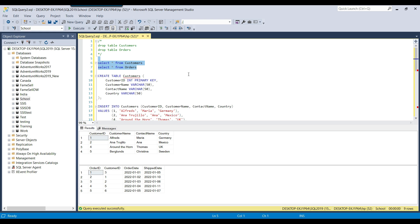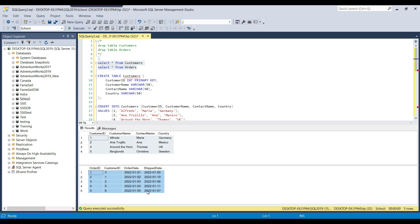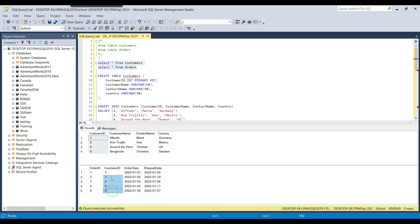If you see the data in both the tables — this is the customers table and this is the orders table. The customer_id column is common between both the tables, so we can do a join on customer_id between both the tables.